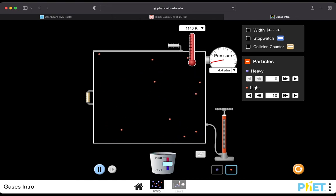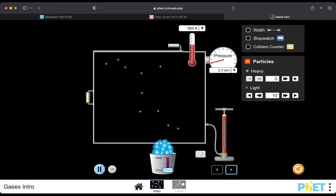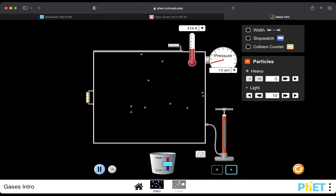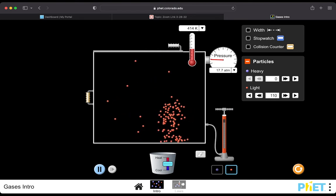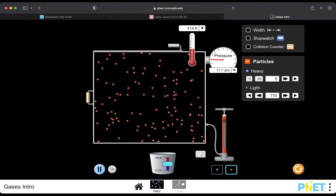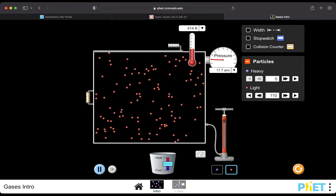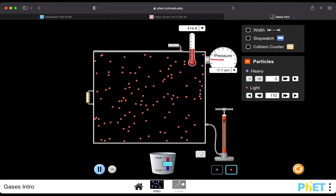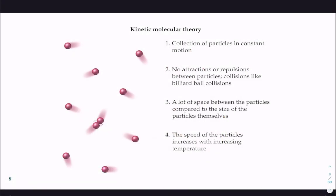Or we can do the opposite and turn the temperature down. One cool thing you can see with the simulation is that not all particles are moving really fast—some are moving slow. So it's the average speed. If we add more particles, we'll have a lot more speeds throughout the container. Those are the kinetic molecular theory principles. Keep these things in mind as they explain everything else.